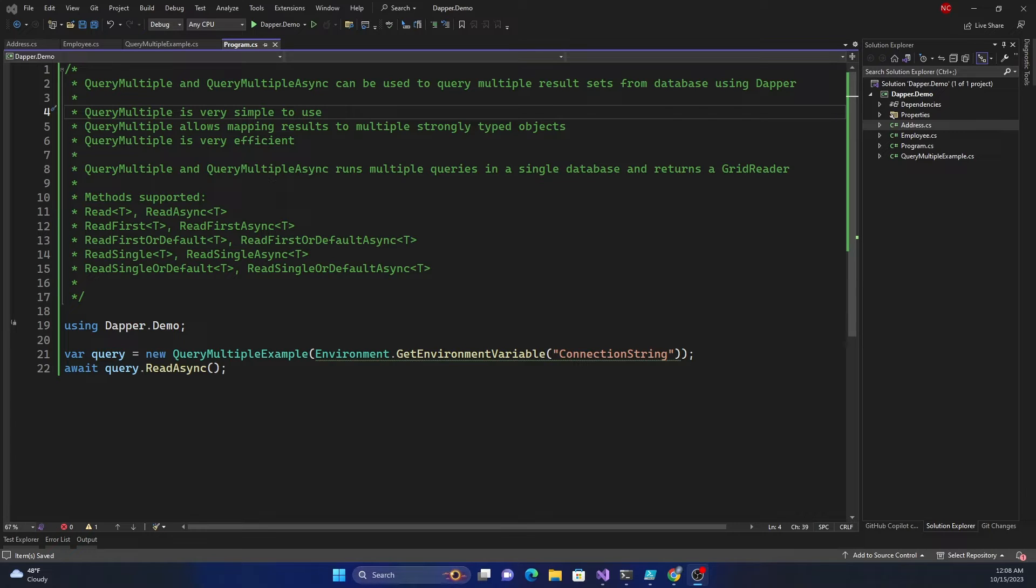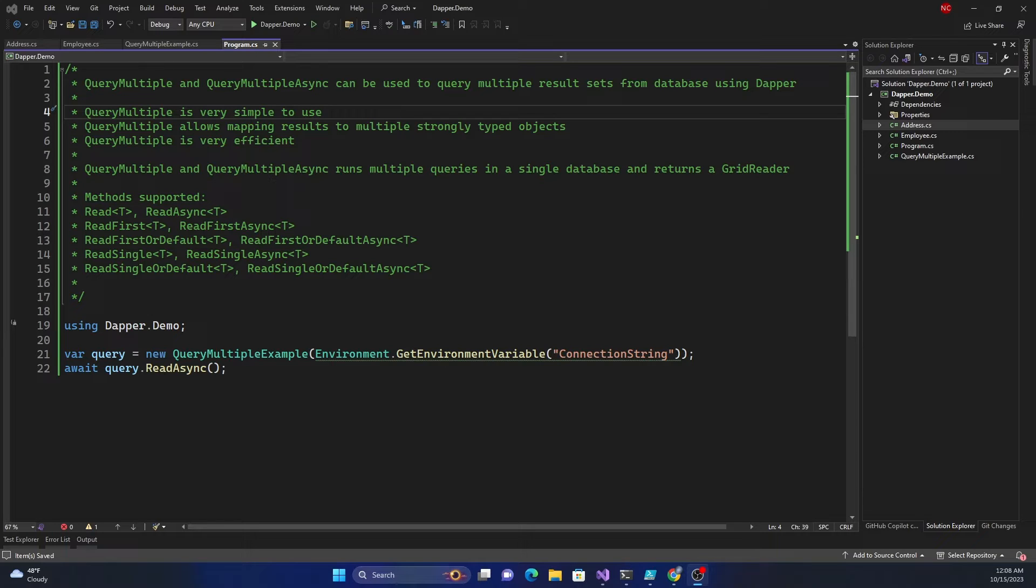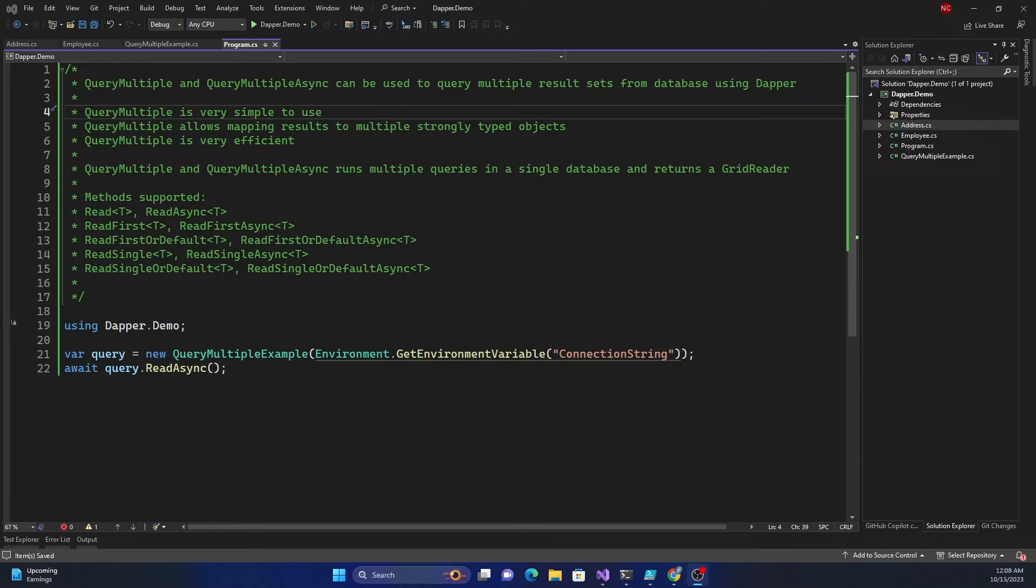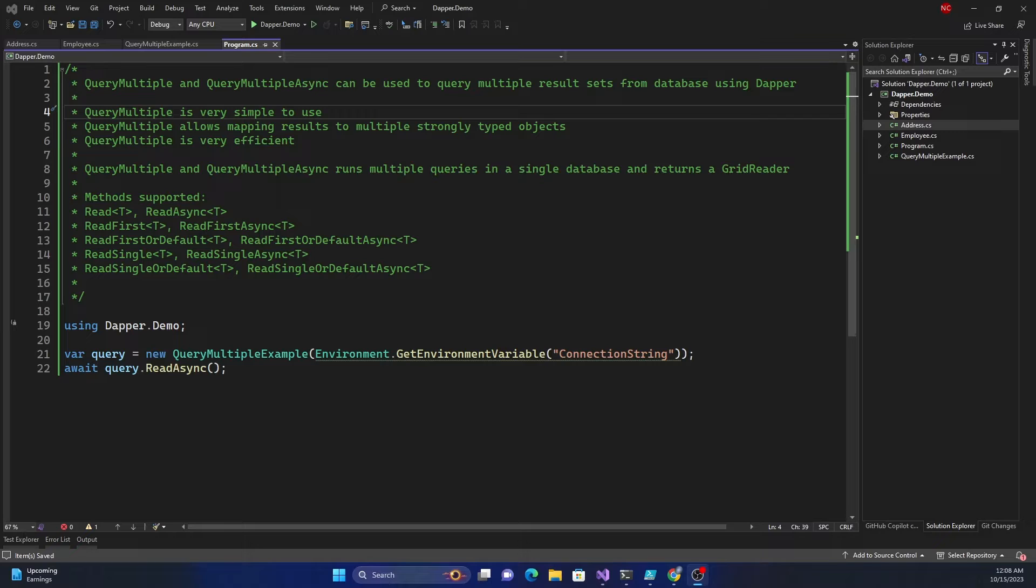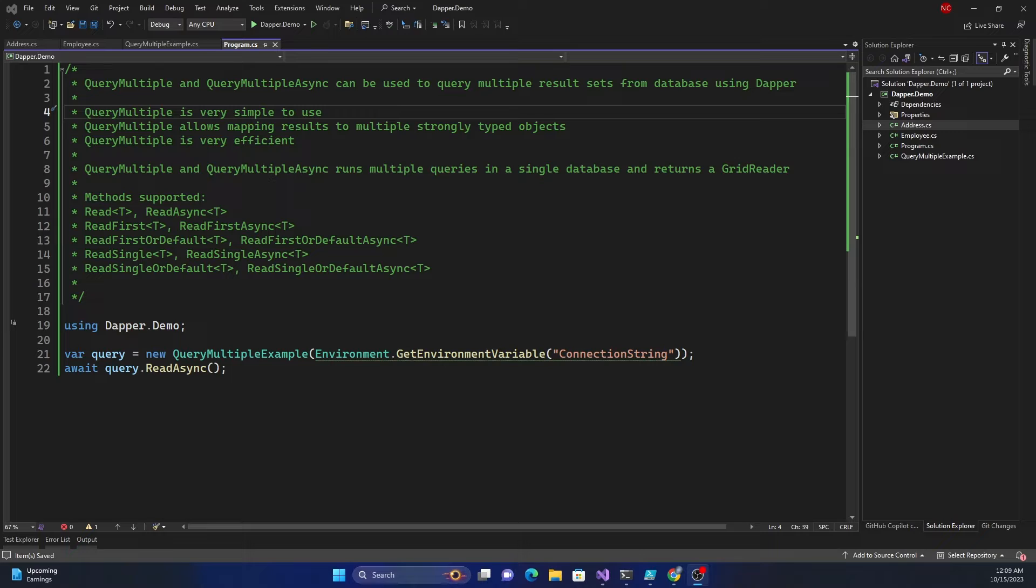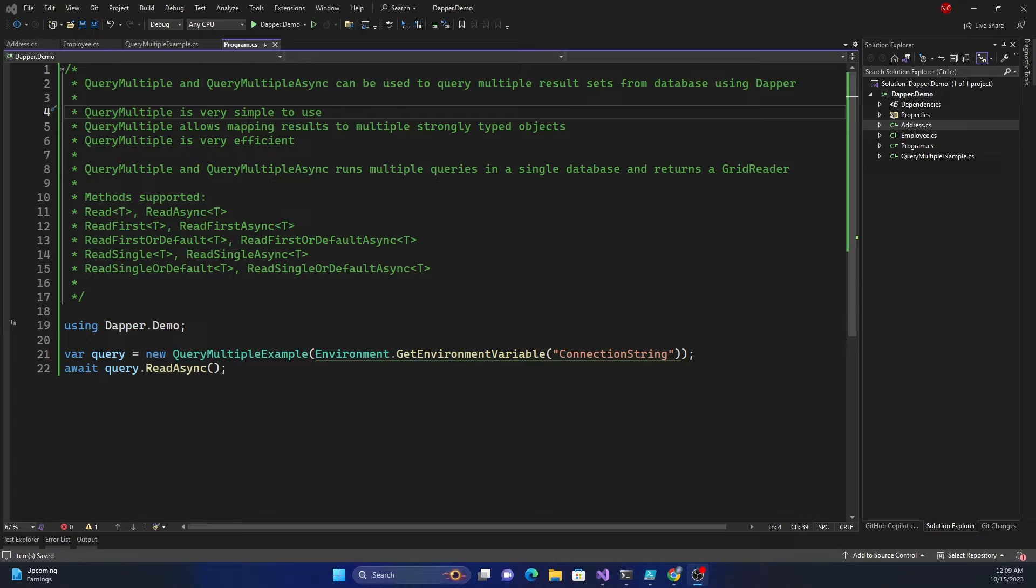Today the focus will be on query multiple and query multiple async. In the past you might have used data set and using data set you can query multiple result sets and get them in a data set. Then using those multiple result sets you can use different data tables inside of these data sets to get the data out. Similarly you can use multiple record sets as part of data reader also and iterate through the data. Query multiple allows similar outcome meaning you can write multiple queries and then bind them to multiple data models using Dapper.